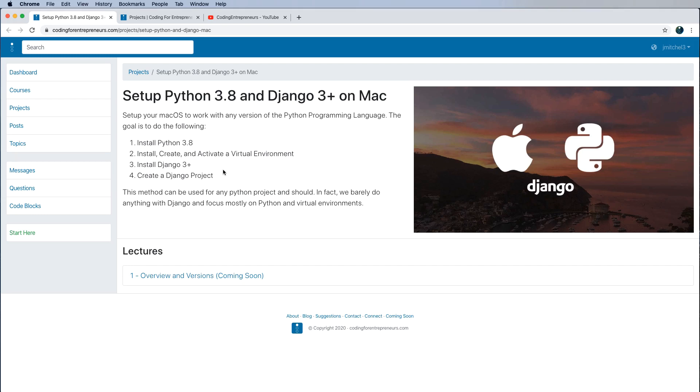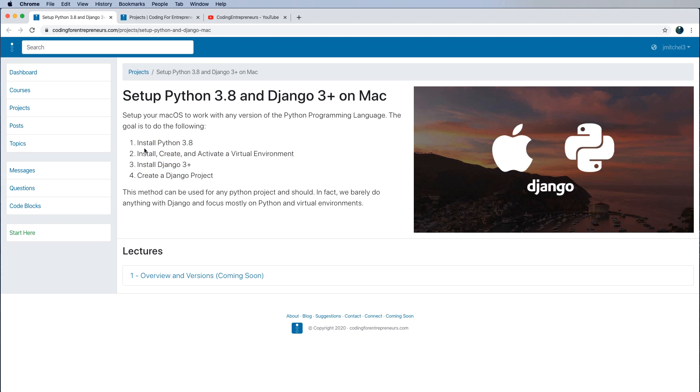This one is going to go into a little bit more advanced territory to use different versions of Python in different kinds of virtual environments. So if you want to learn about that, awesome. Otherwise, you are pretty much done with this project. We created a Django project and installed the Python version we needed, activated a virtual environment and all that.